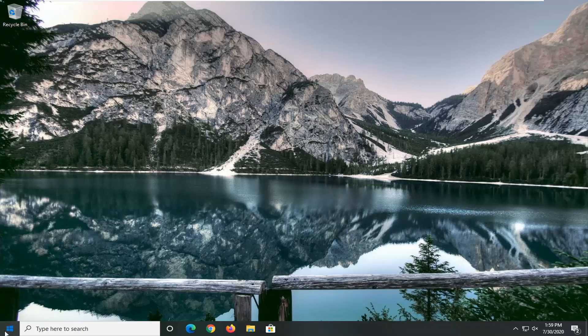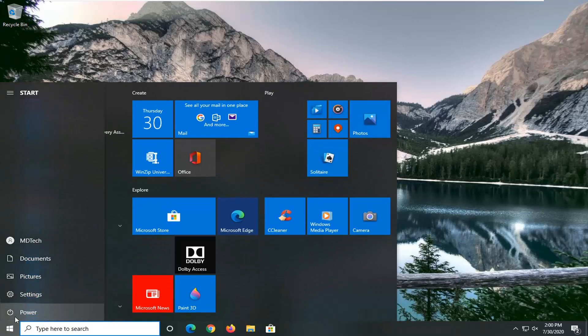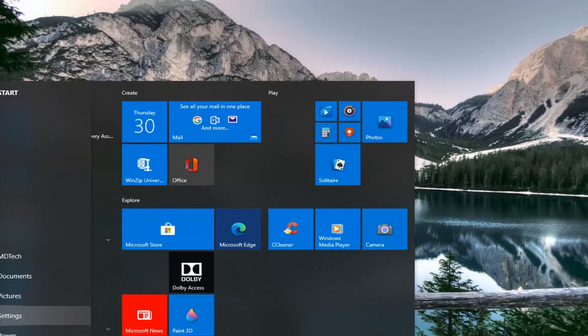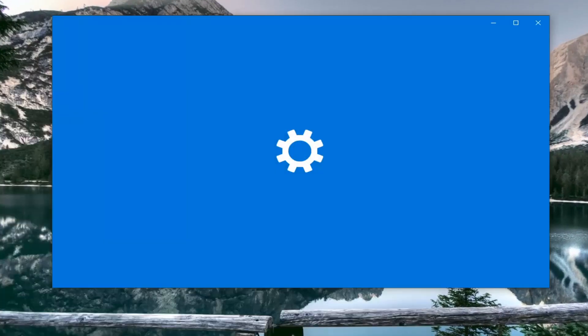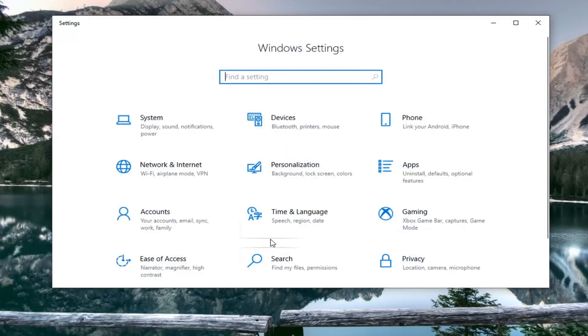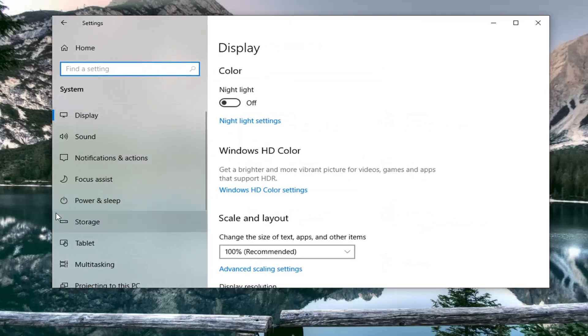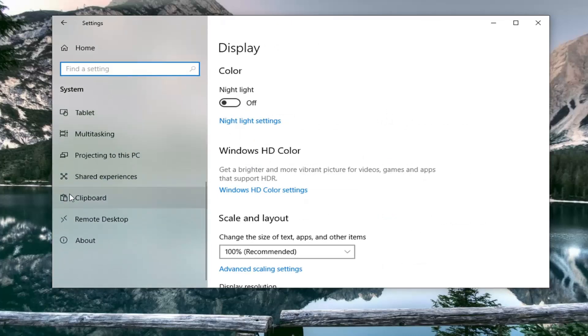We're going to start by opening up the Start menu. Just left-click on the Start button one time. Select the Settings gear icon on the left side, so go ahead and just left-click on that. You want to click on the System tile, then select Storage on the left side.